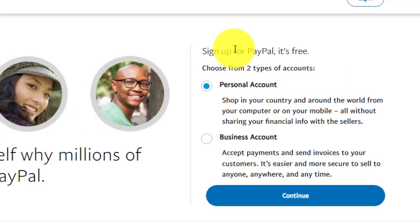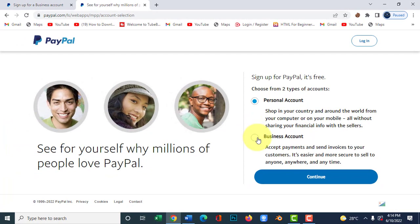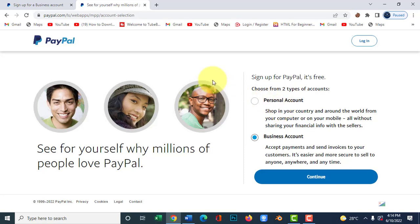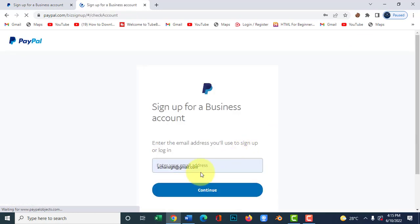You have two options to choose from: a personal account and a business account. I recommend you create a business account because with a personal account there are restrictions — you may not be able to receive money. With a business account there is no restriction: you can receive payments, send invoices, send money to others, and buy goods as well. That's why the business account is very important, as it helps you receive payments right here in Ghana.